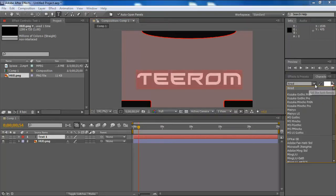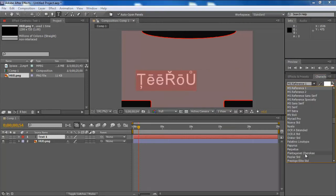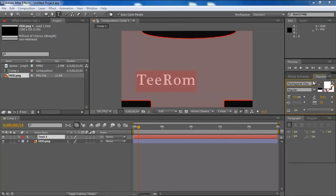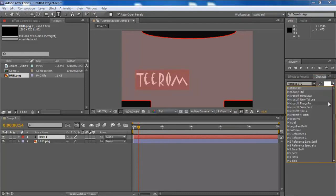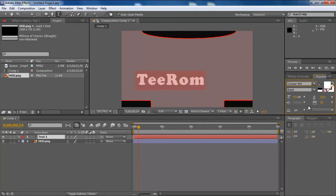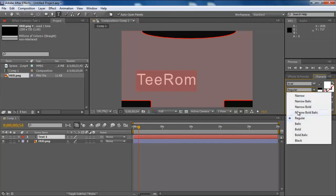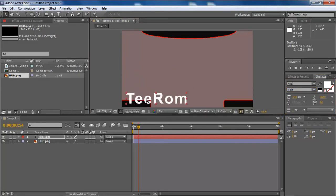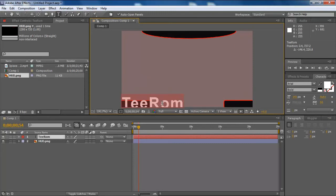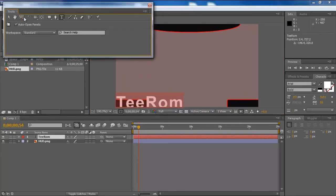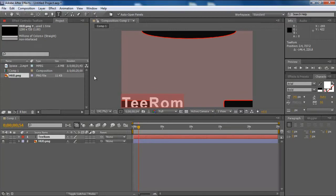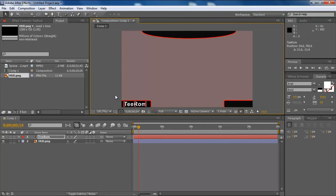I'm just going to put my name, change the font. Fine, I'll just stick with the basics, Aerial bold. And then I'm just going to want to shrink that down a little bit to fit in the bottom left-hand box. I'll just drag it to realign it. You got T-ROM right there.